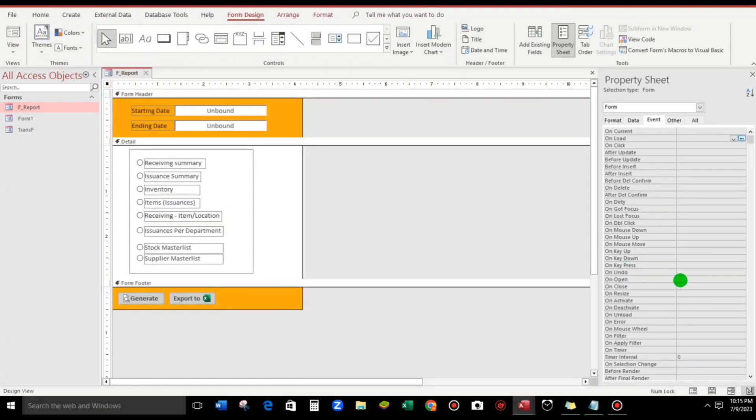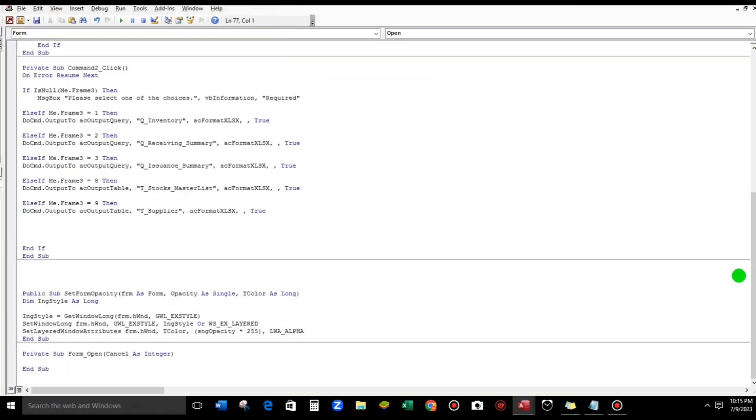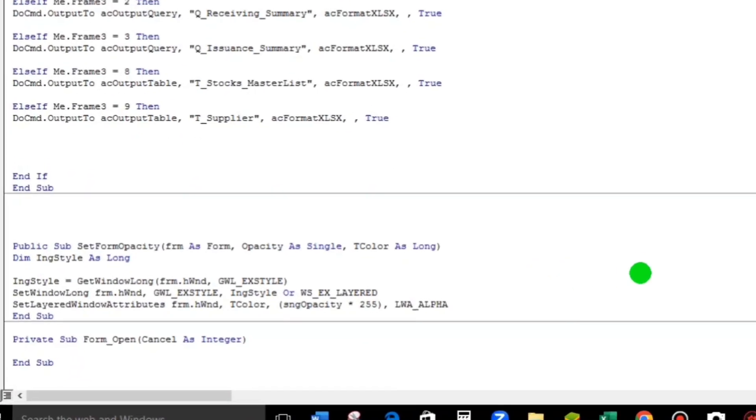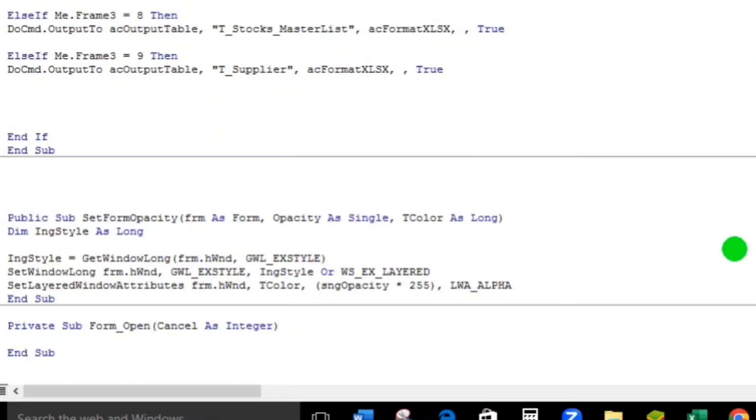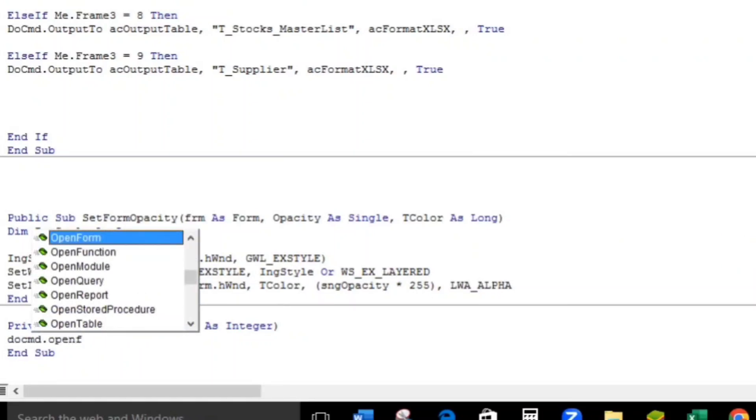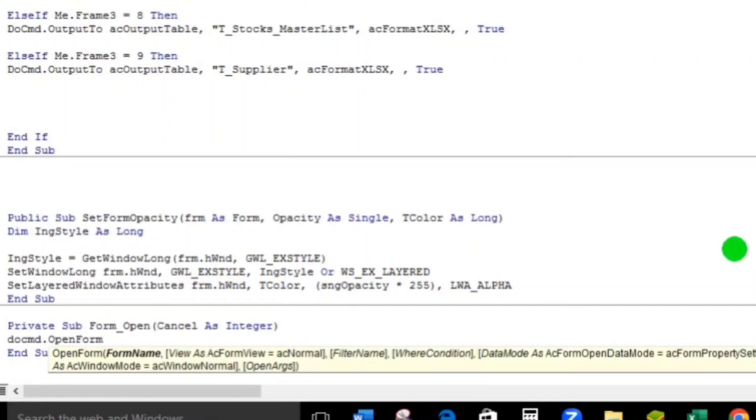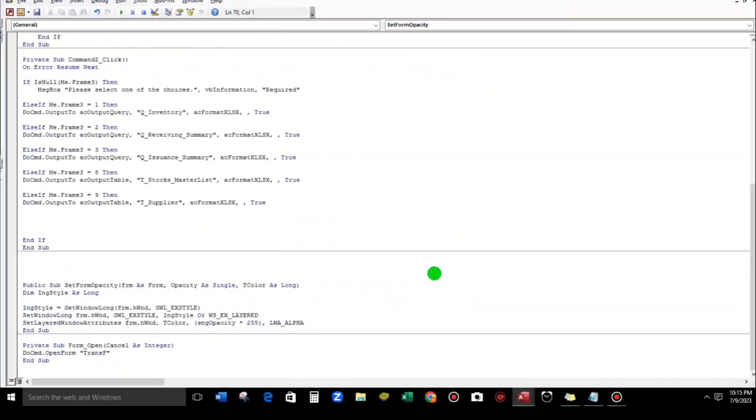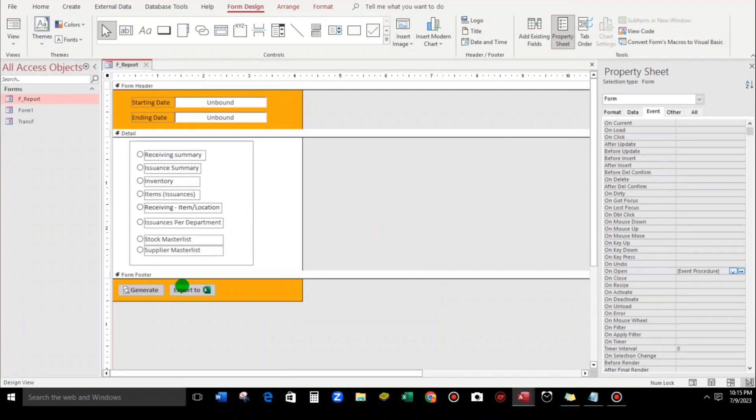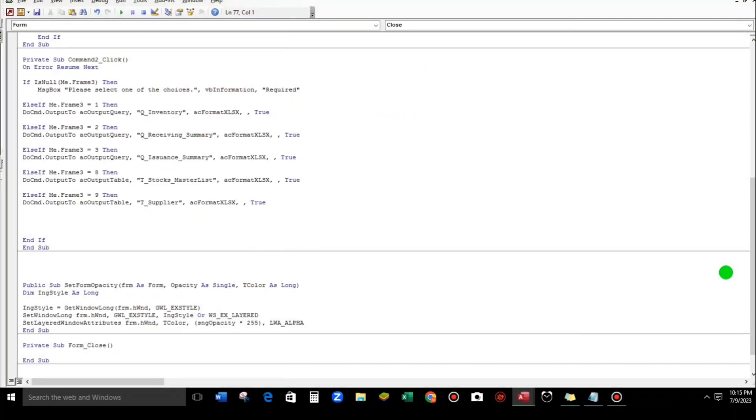So I will add it here, On Open. On Open, DoCmd.OpenForm, and then the name of the form is Trans_F. Okay.